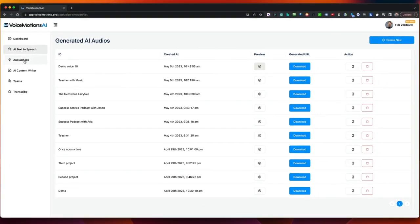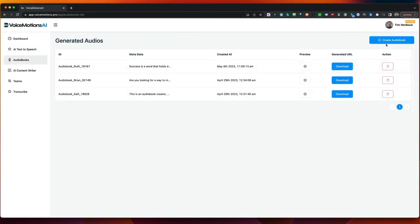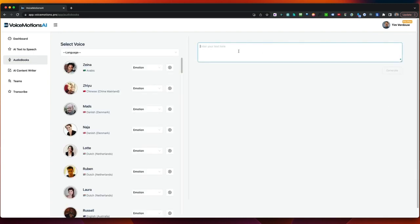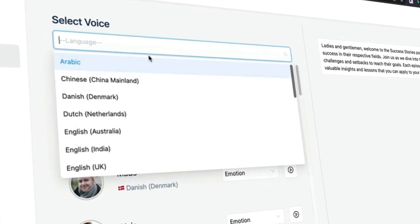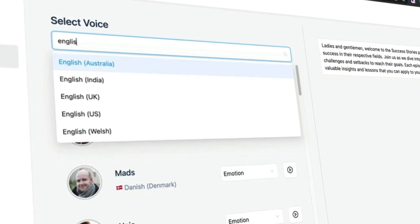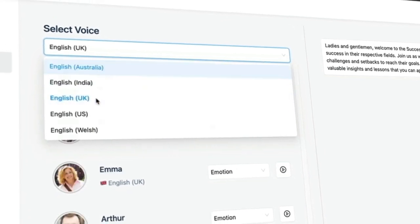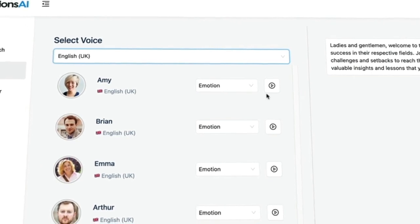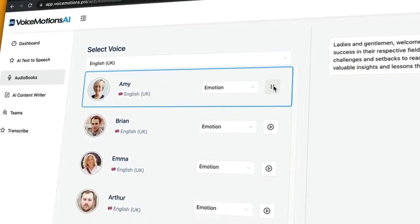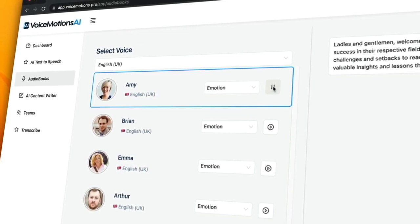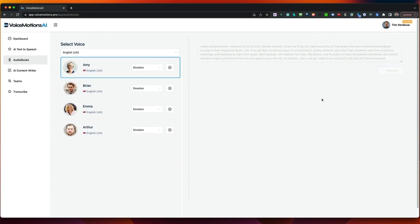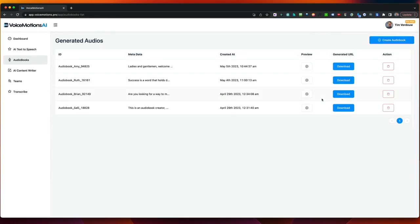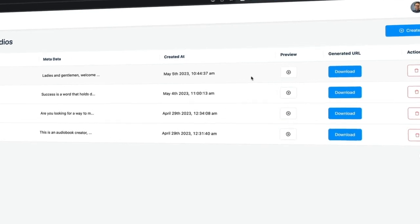Now let's say you want to create an audiobook. You go to Audiobooks and click on Create New Audiobook. Paste your text in here, then choose a voice from the left menu. In this case, let's choose English UK and listen to the voices: 'Hello, I'm Amy. I can convert your text to a human-sounding voice.' Let's use this voice and click Generate. The audiobook will be created. You can also use this to create podcasts or blog posts.